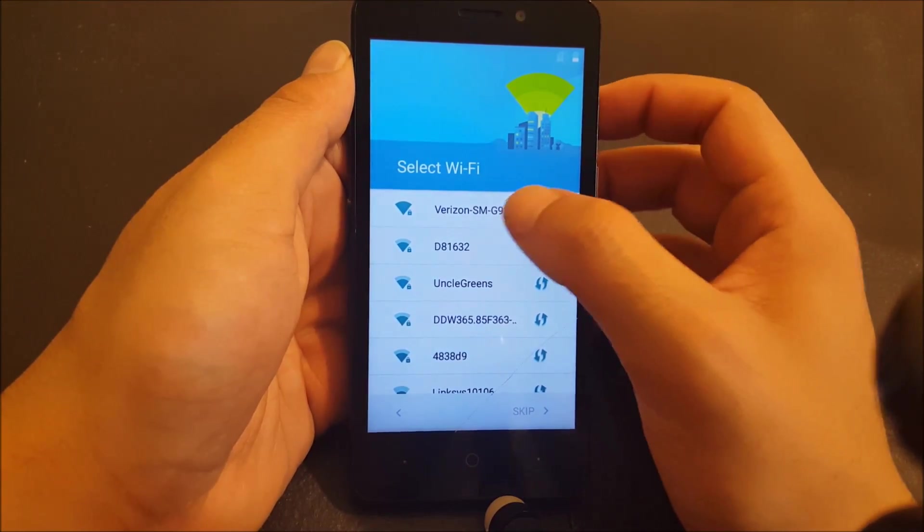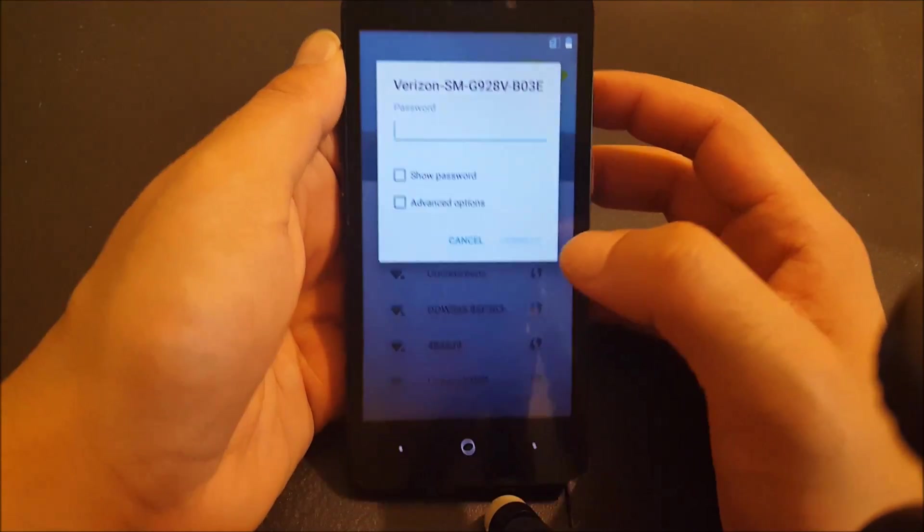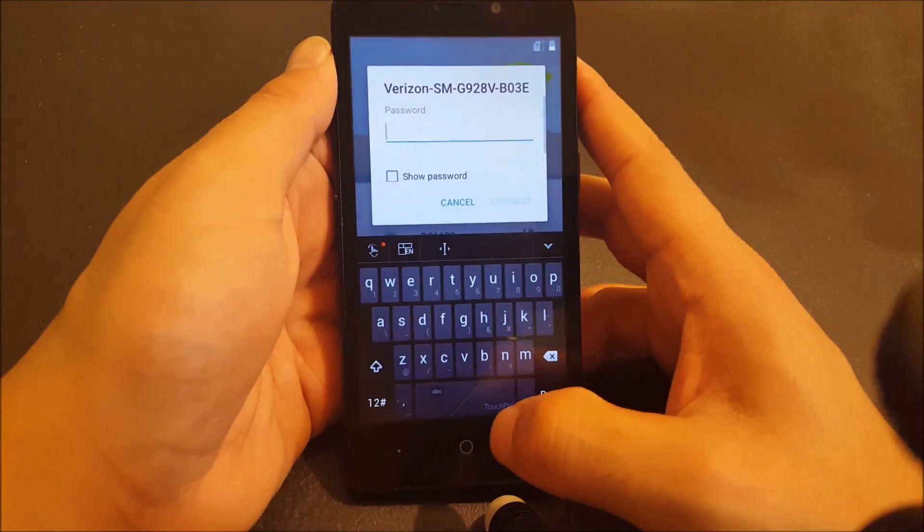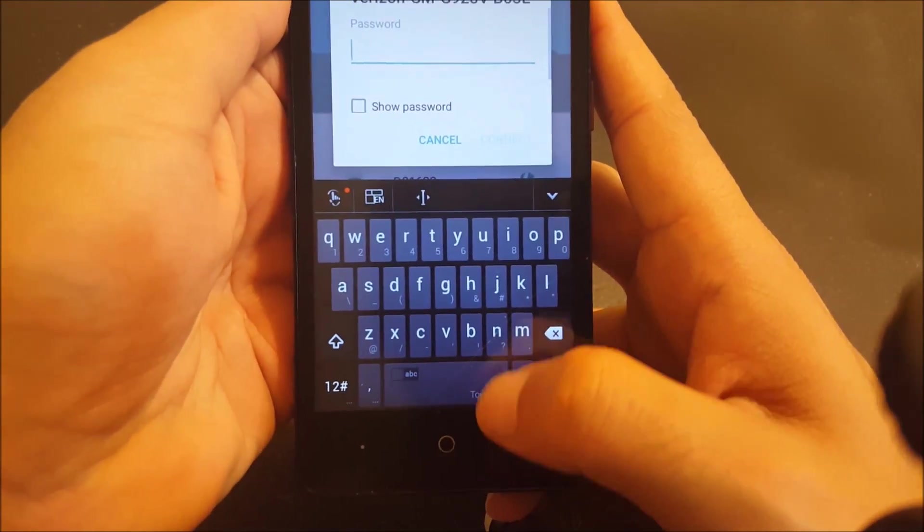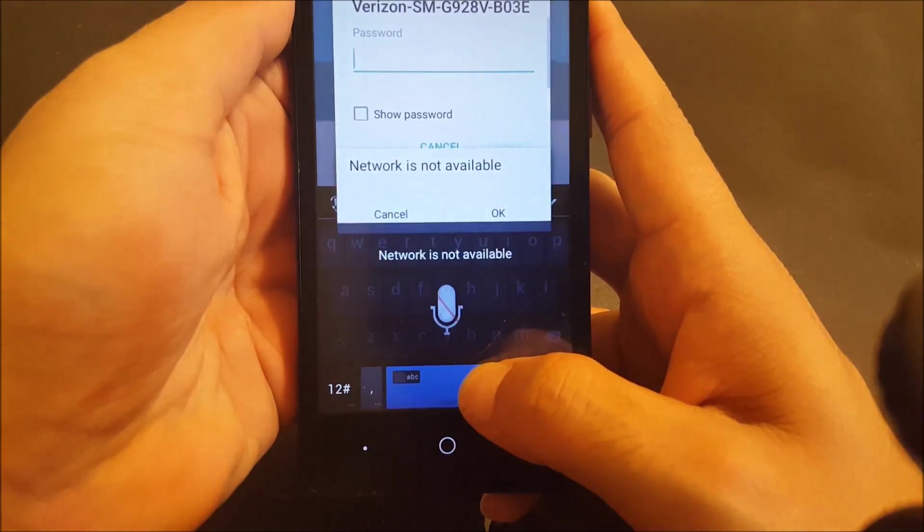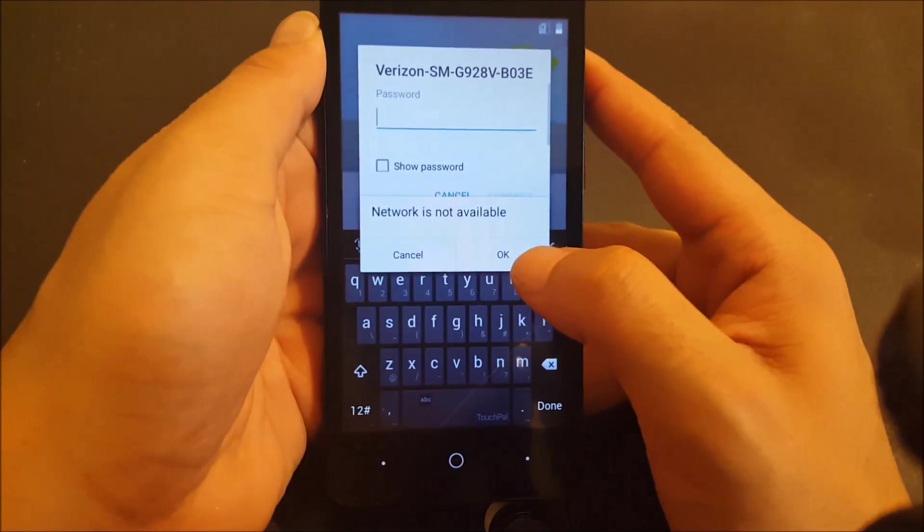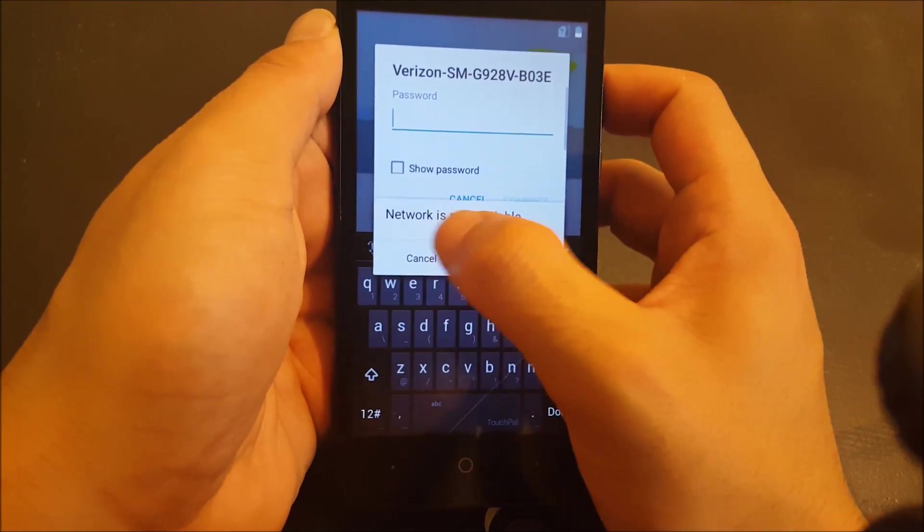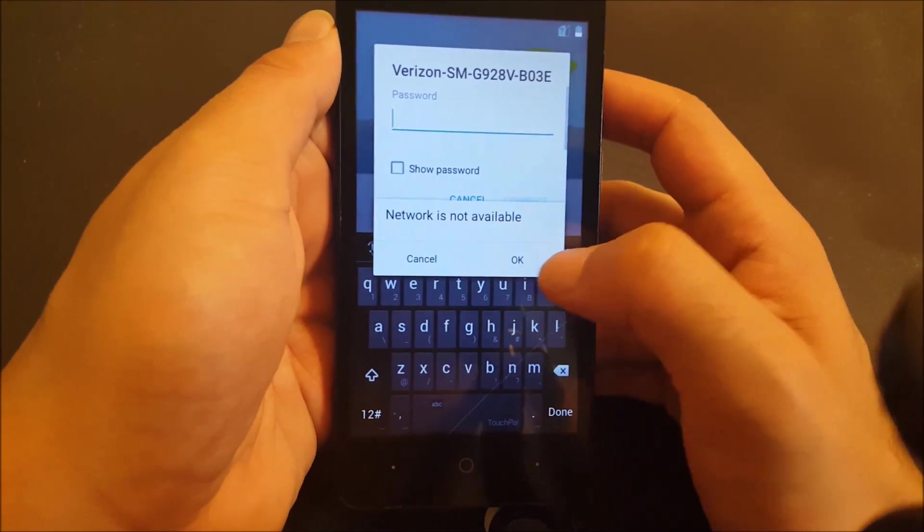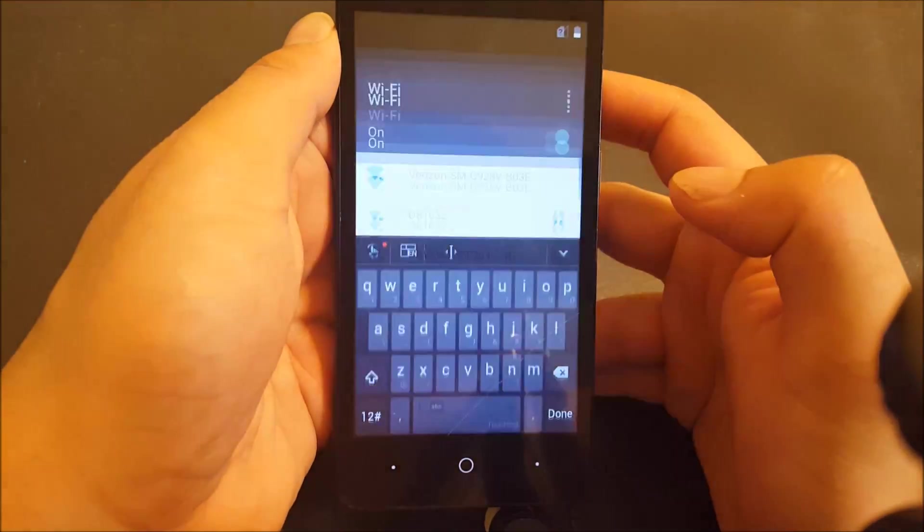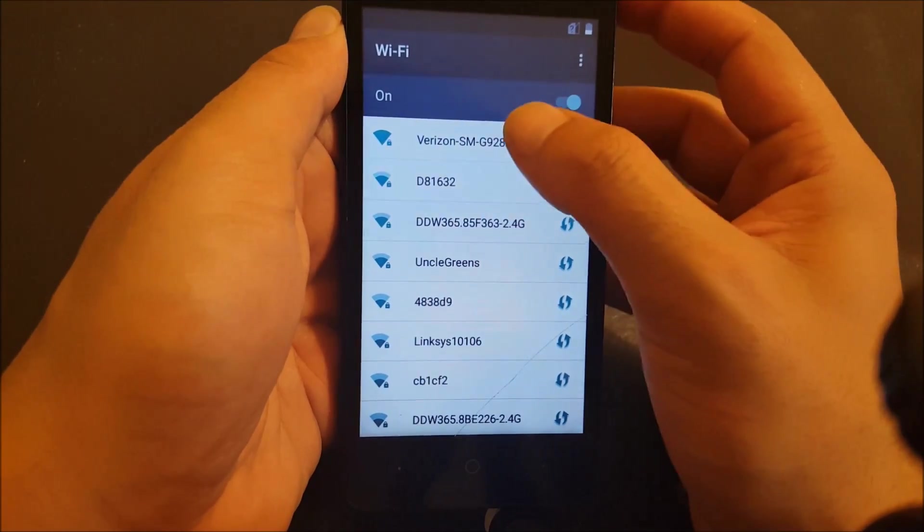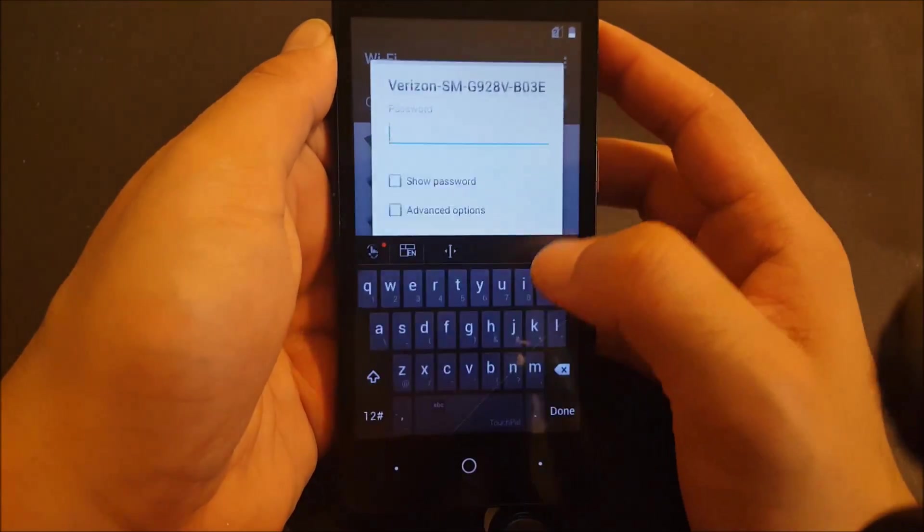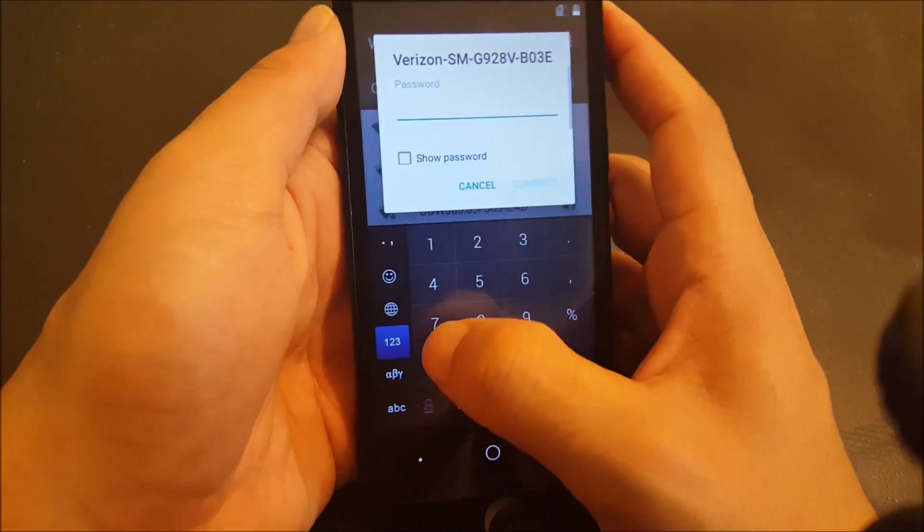What I'm going to do is tap on the WiFi without activating it and you'll see the microphone and keyboard. Go ahead and hit the microphone, that will tell you network is not available. Go ahead and hit OK.